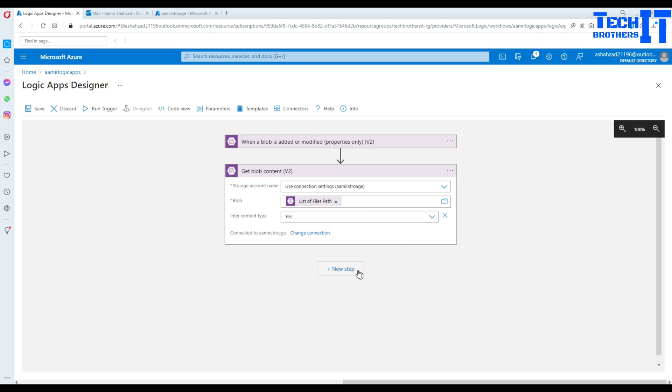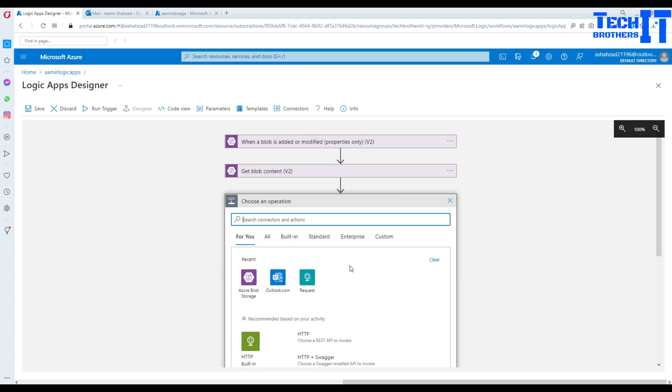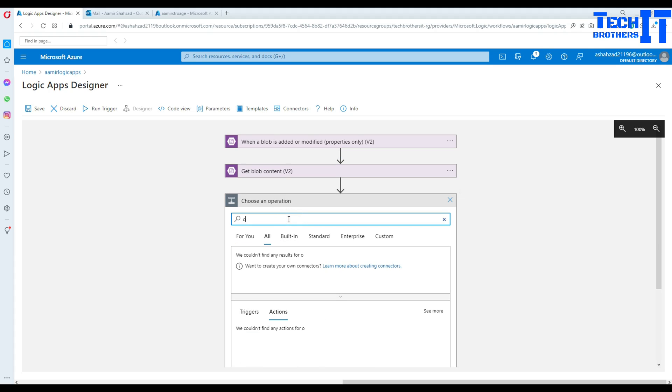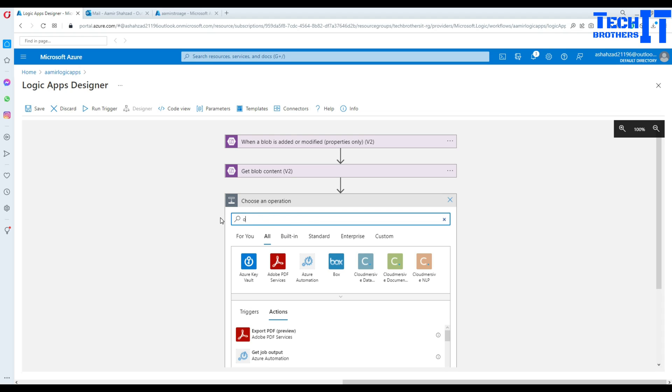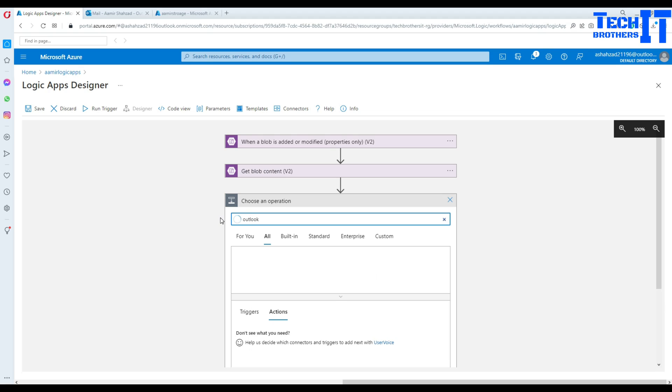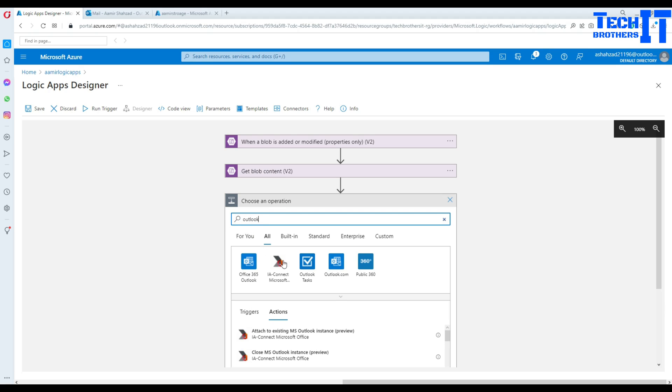Now I have that. Now next step is going to be sending that. So output and in the output, sorry, not output, outlook, because I need to email.